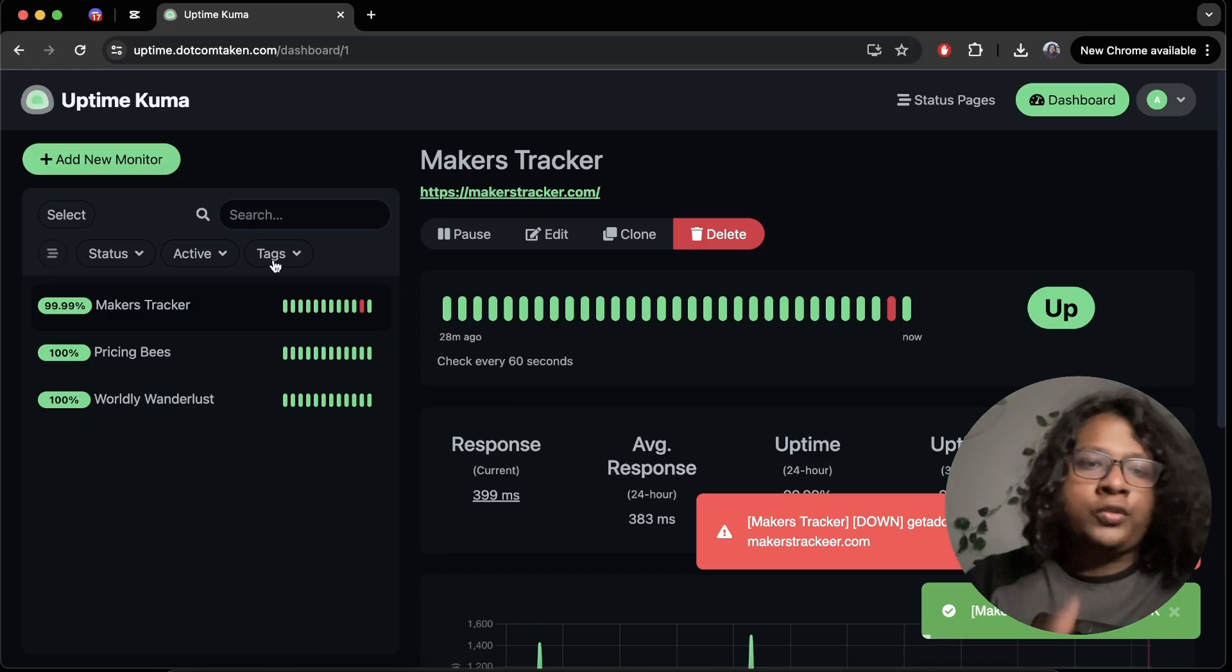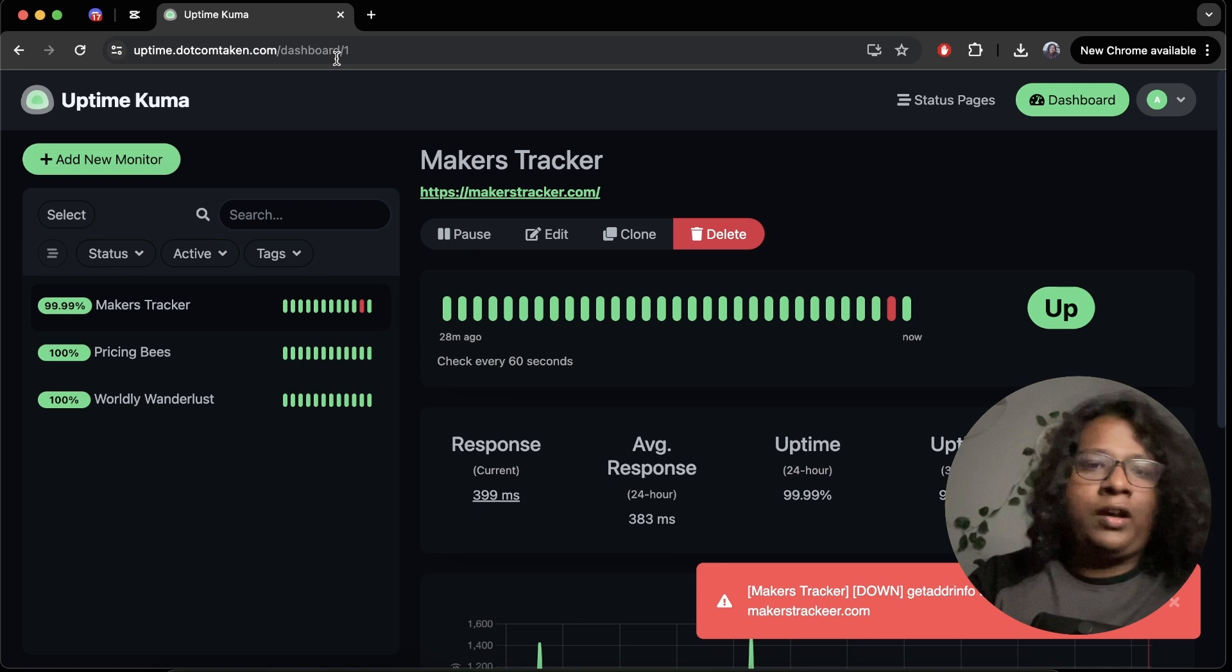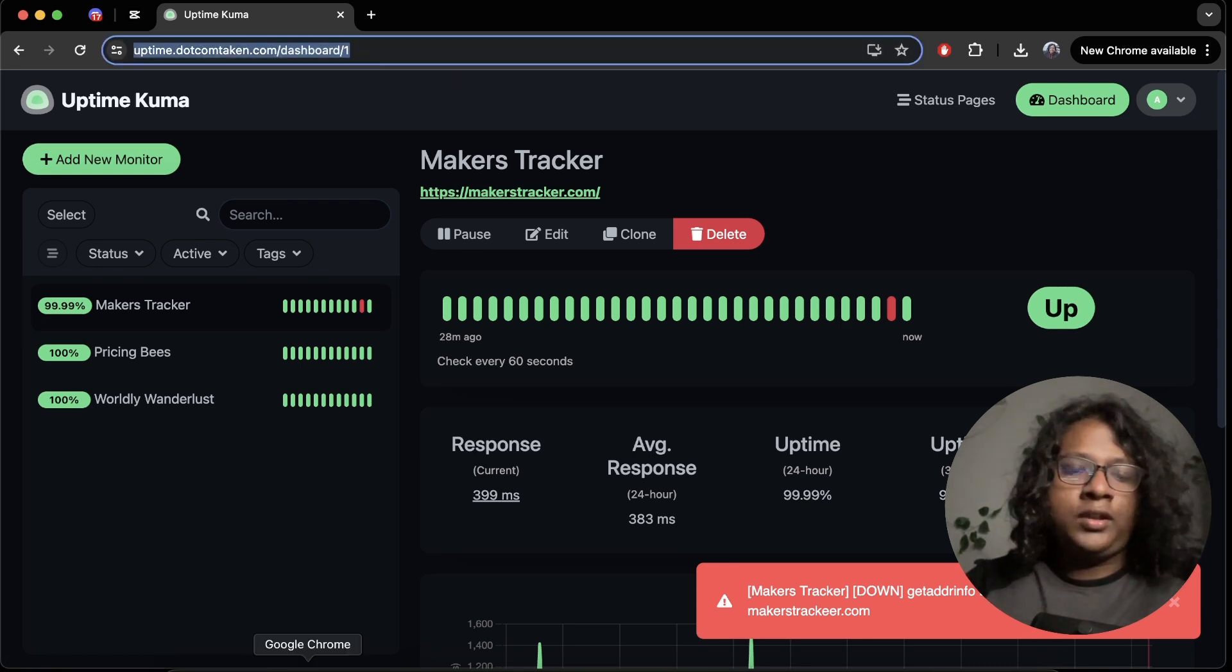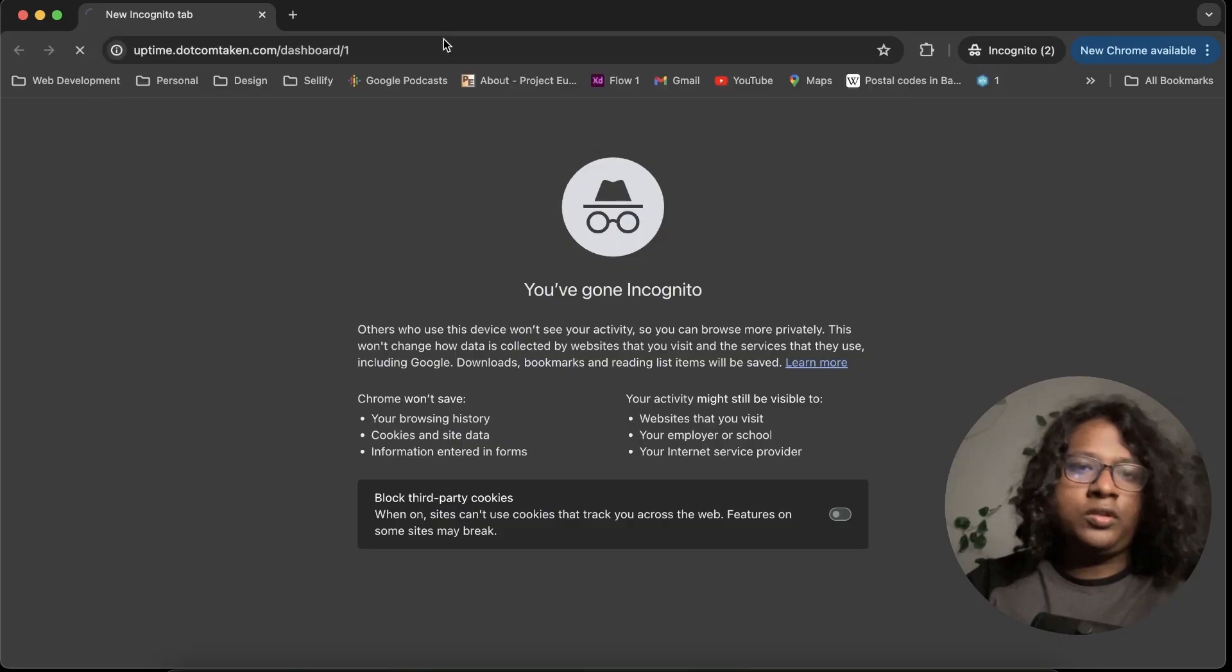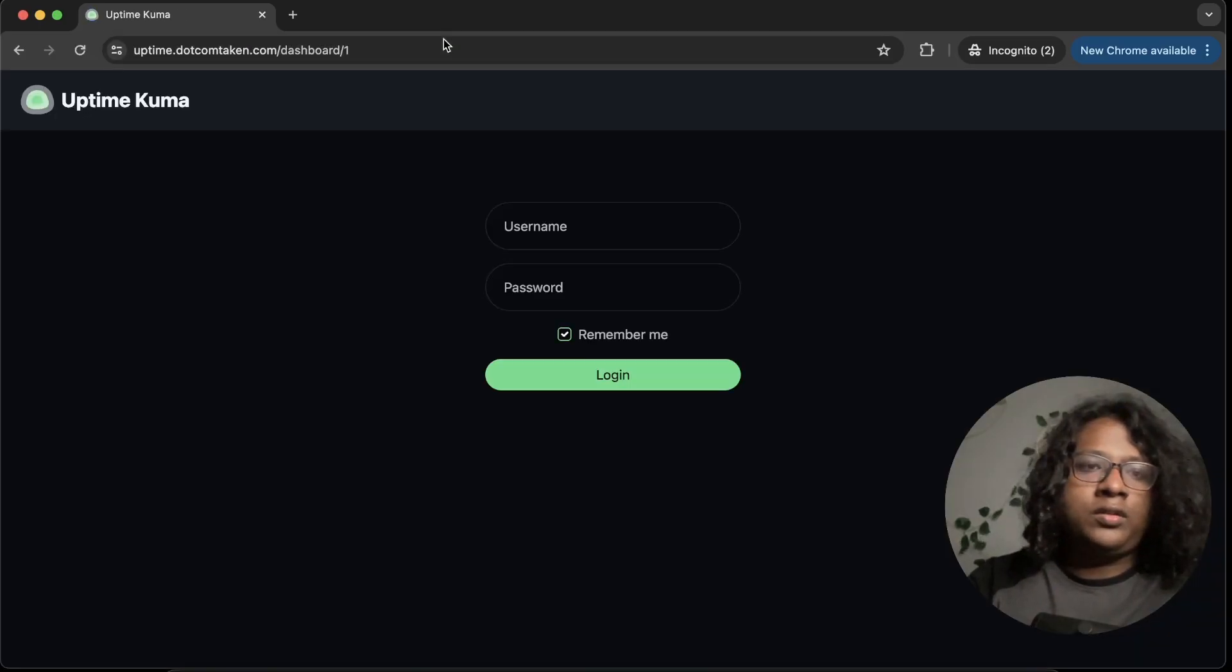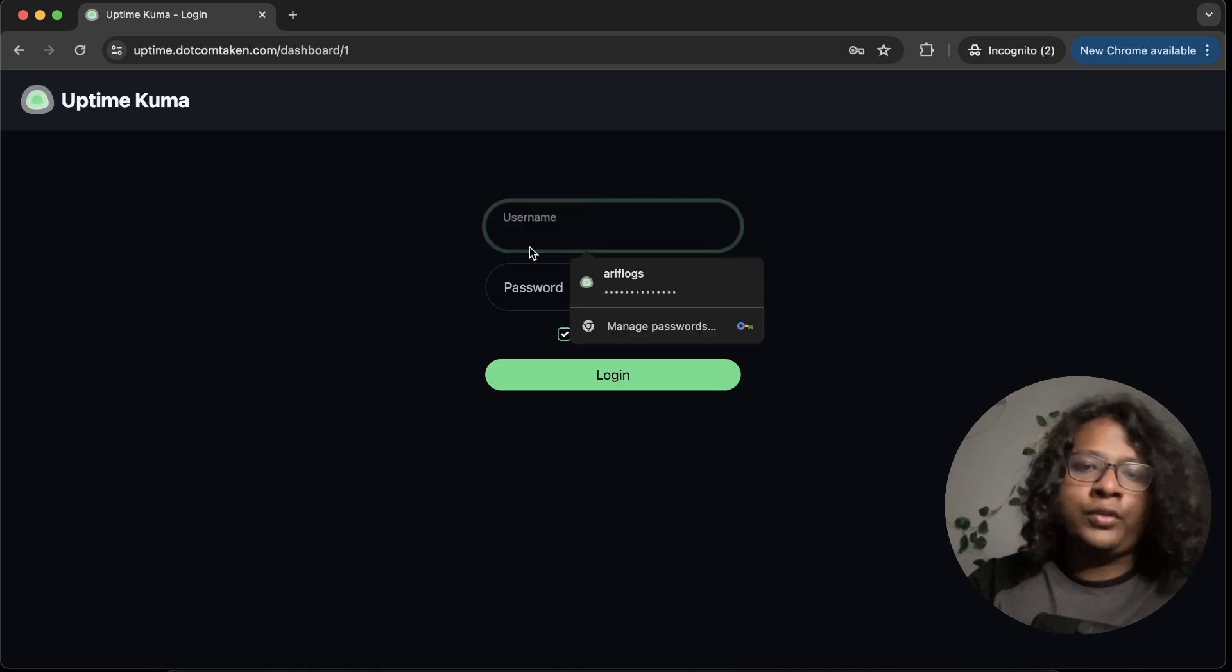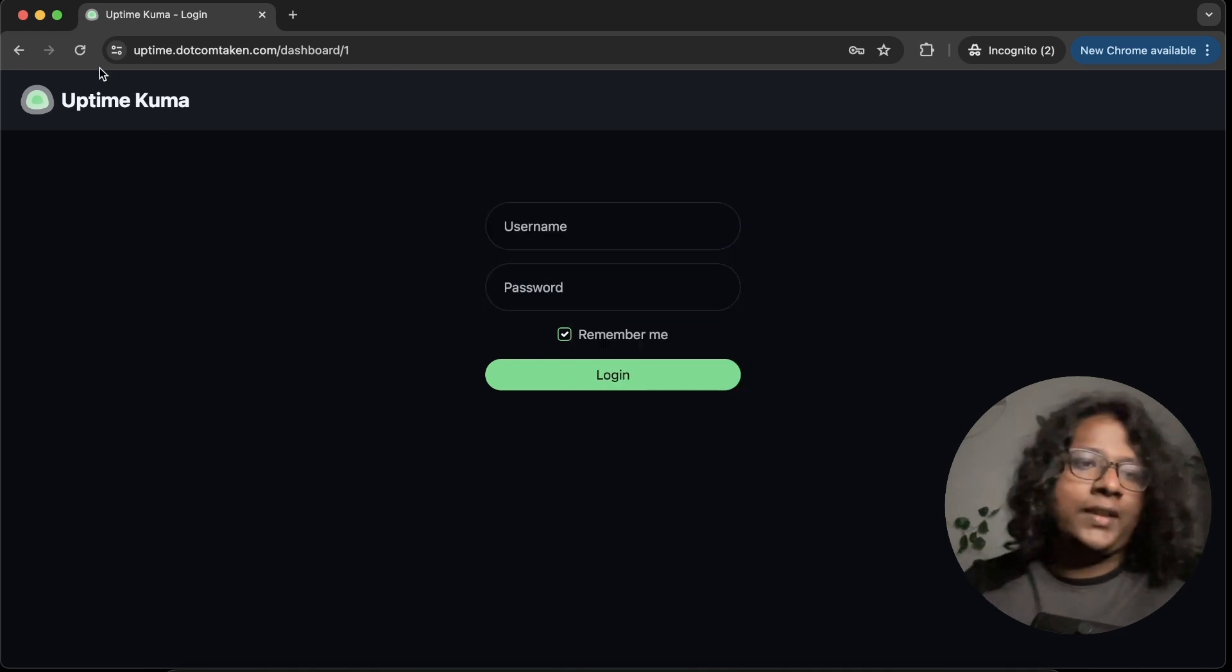And also this dashboard is authenticated. So if you just open this in an incognito mode. Yeah, no one will be able to access it. You have to give your username and password to authenticate. So that's pretty cool.